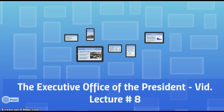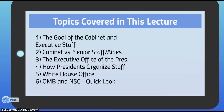As tasks had multiplied over the years with regards to a president's duties, Congress gave the president more staff. The topics we'll cover include: the goal of the cabinet and executive staff, cabinet versus senior staff aides, the executive office of the president, how presidents organize their staff, the White House office, the Office of Management and Budget, and the National Security Council.